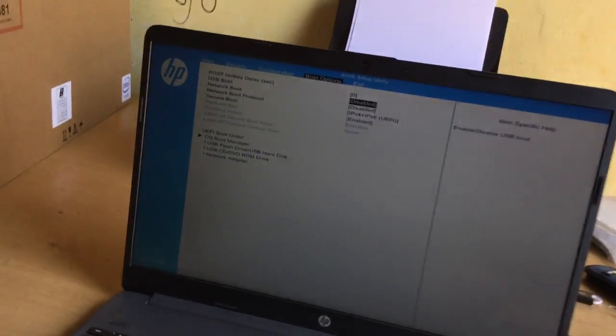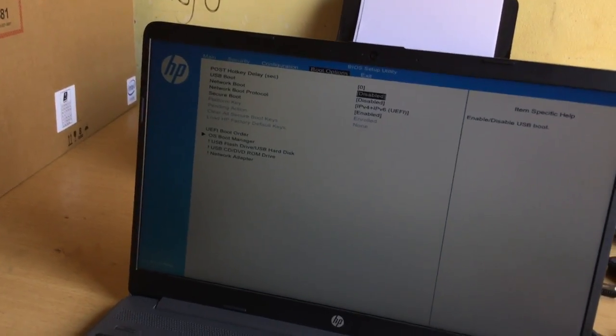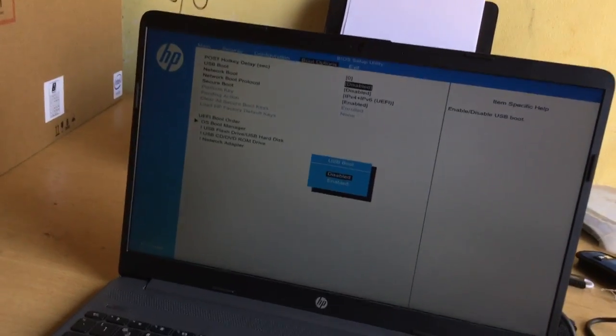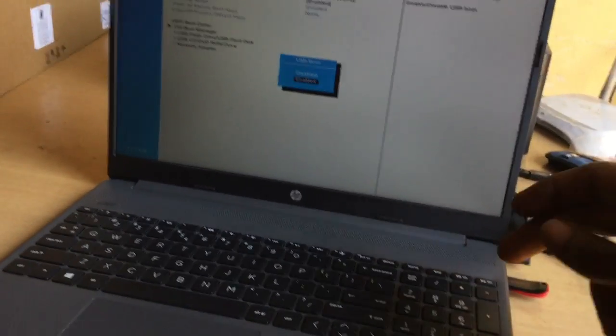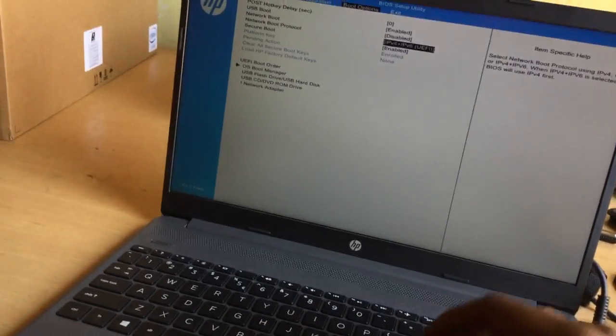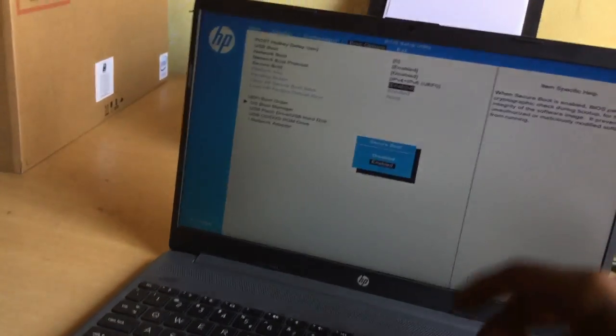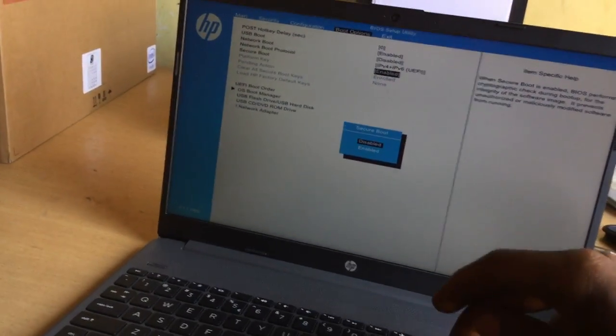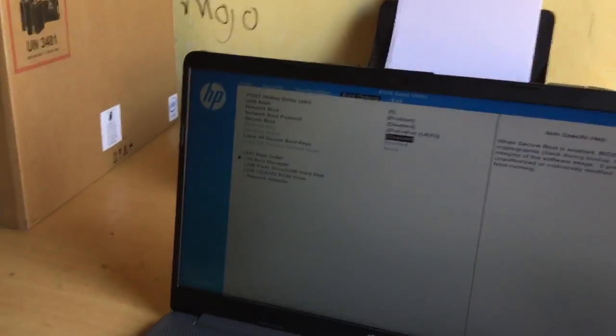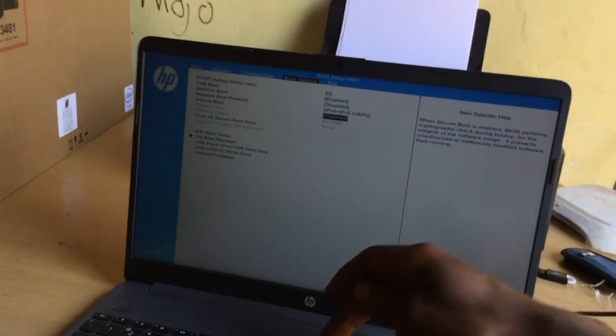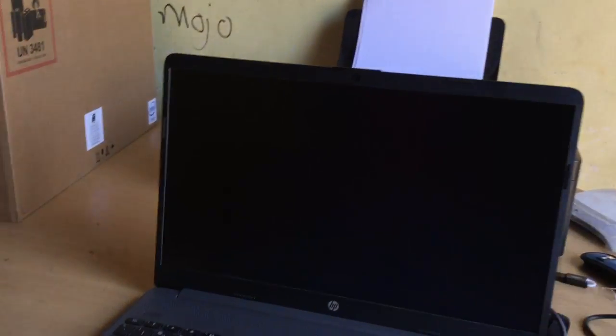I'm going to enable USB boot options because we are going to USB boot our computer. Another thing you have to do is disable secure boot. You have to disable it, and then the next step is to click F10 and click Enter to save.